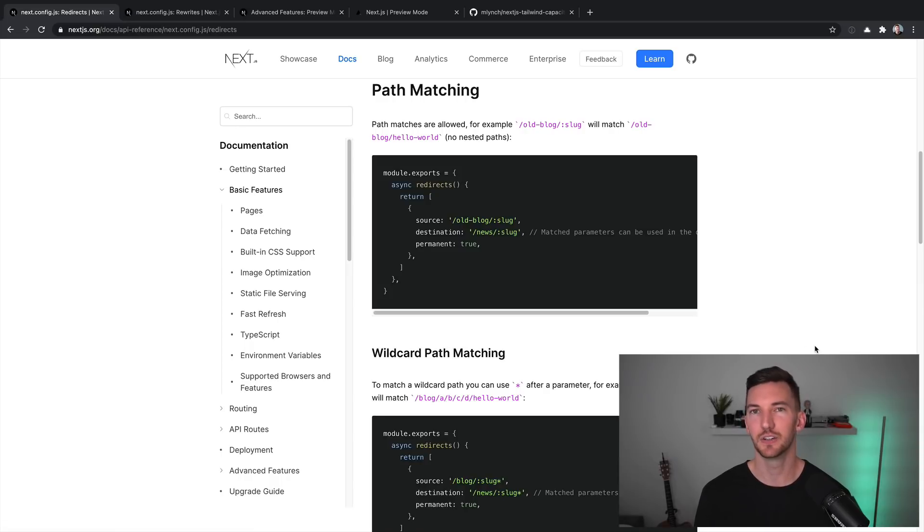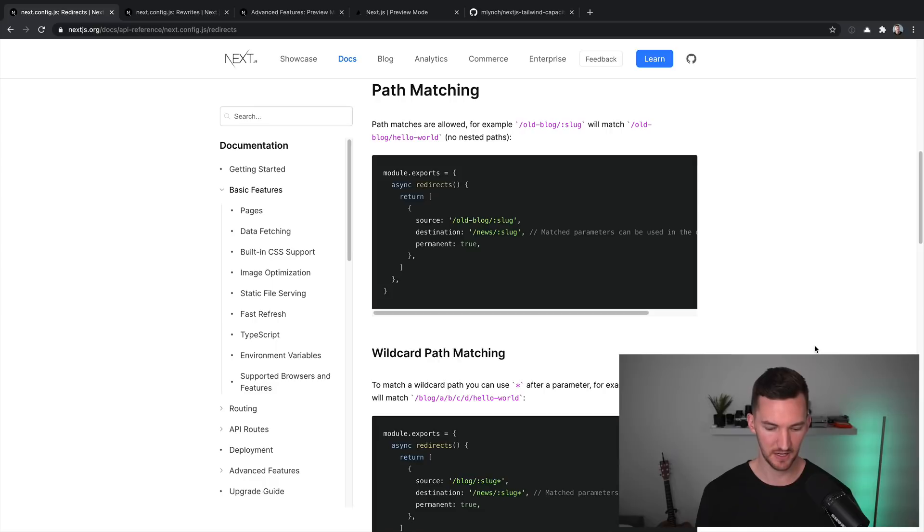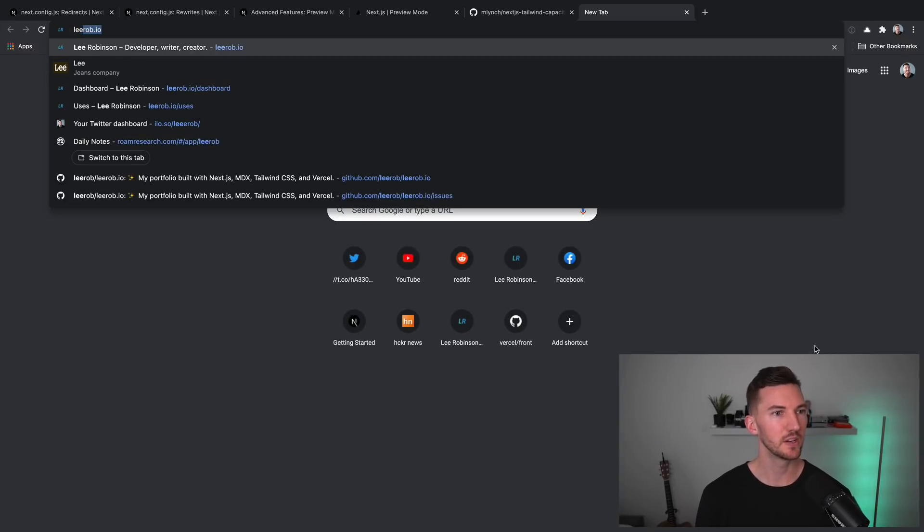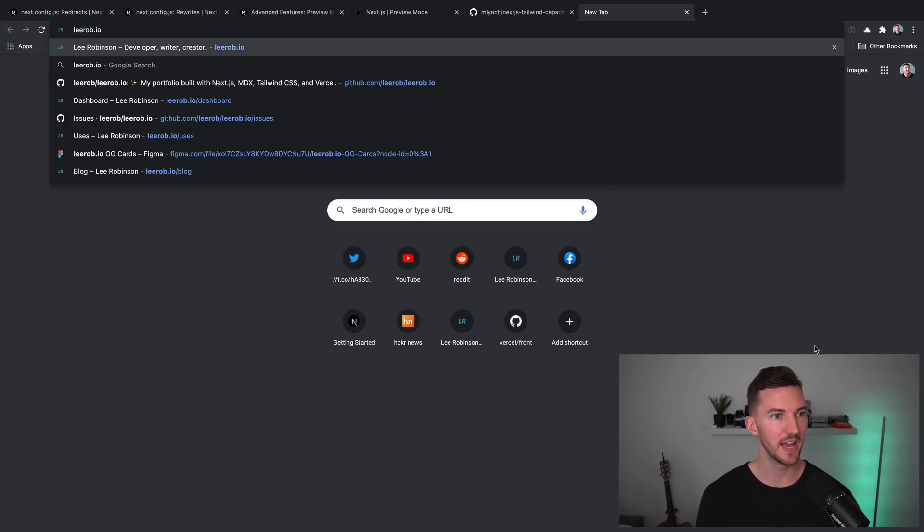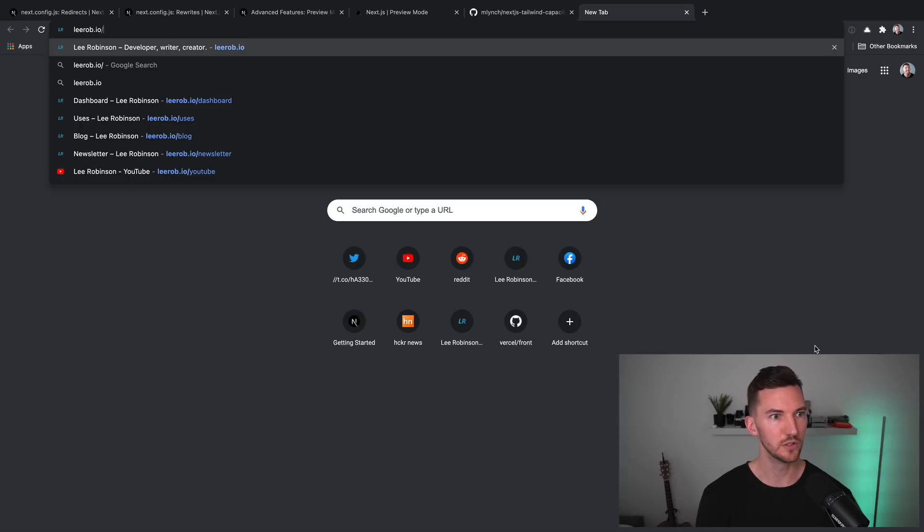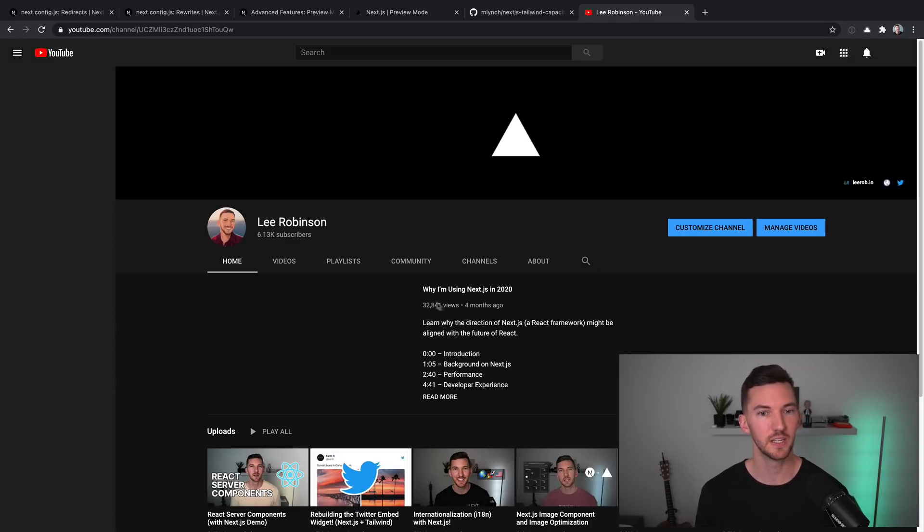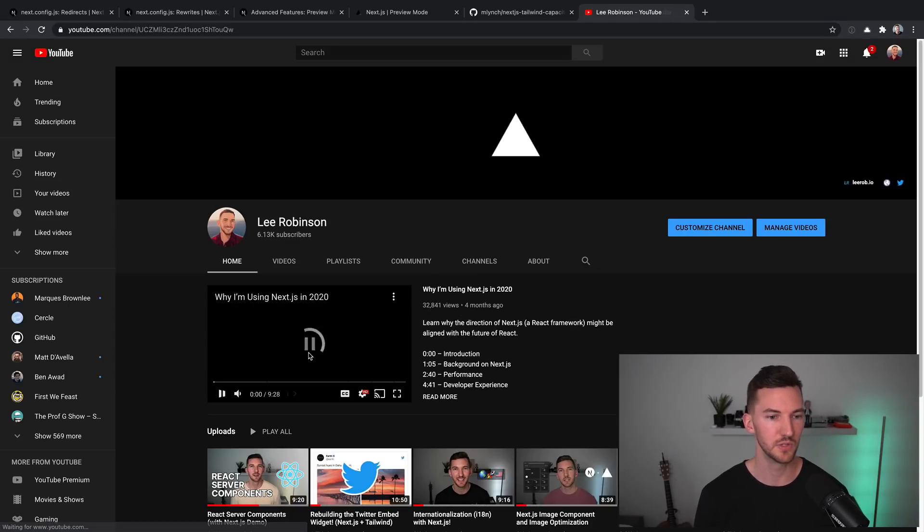For example, if you wanted to do an entire directory of blog posts. And an example of this would be for my website. If I go to lerob.io/YouTube, this is actually going to redirect externally to my YouTube channel.